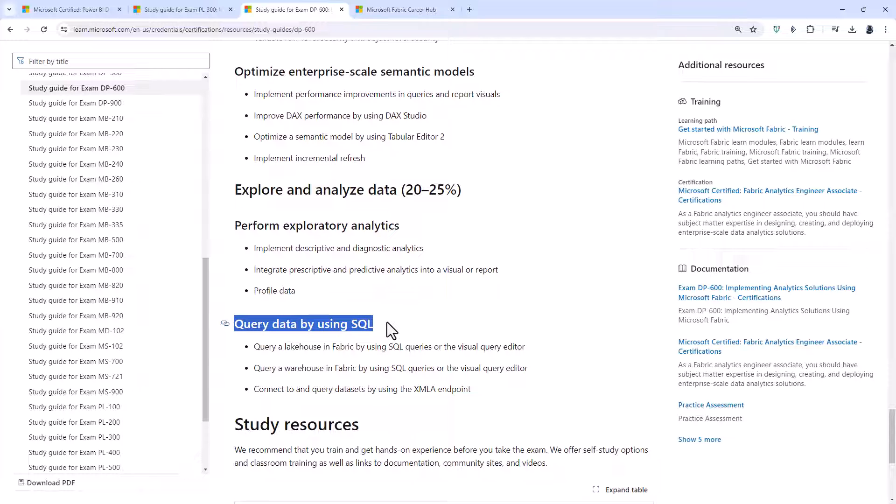You will also be asked to query data by using SQL. So the XMLA endpoint is a way of opening up semantic models, which are on the Power BI service, so that you can query them using external programs such as Tabular Editor 2, DAX Studio, or SQL Server Management Studio. Coming up, I'll show you how to get a practice exam for free for the DP600.